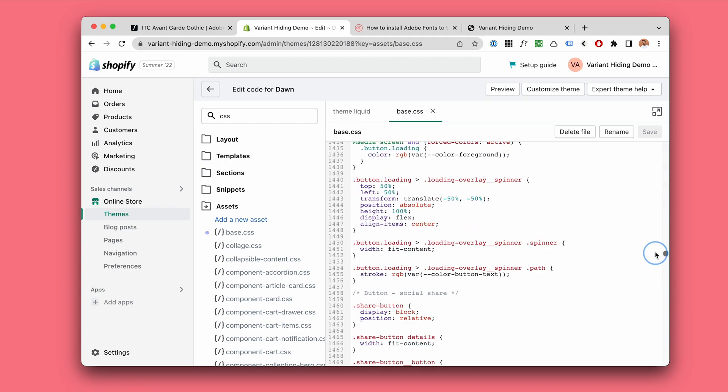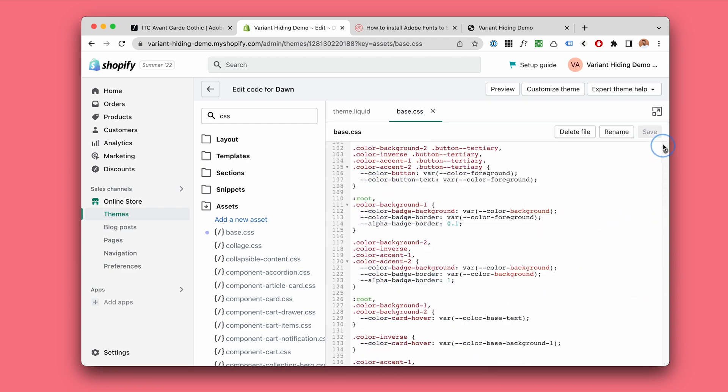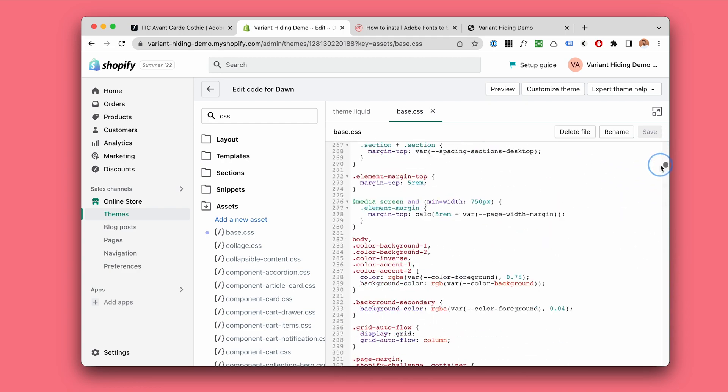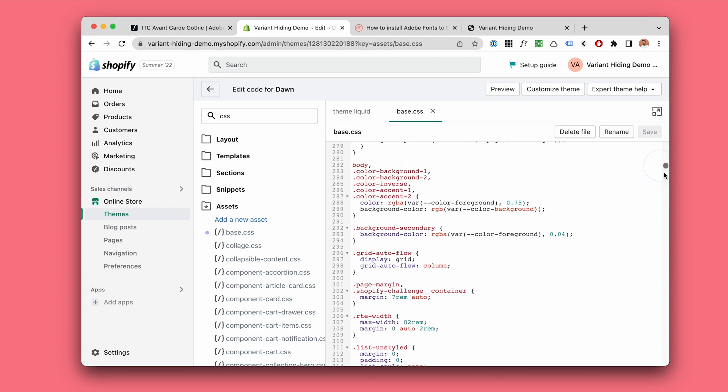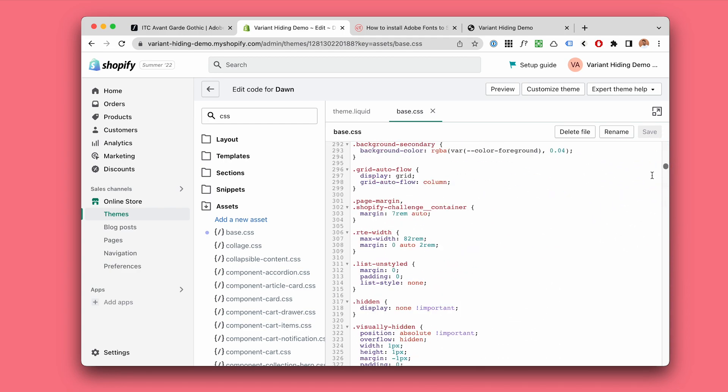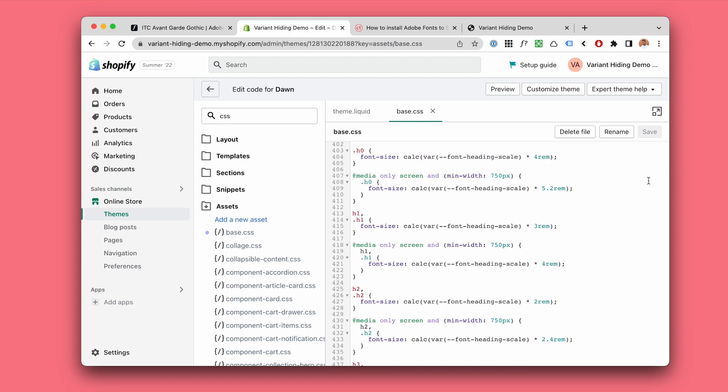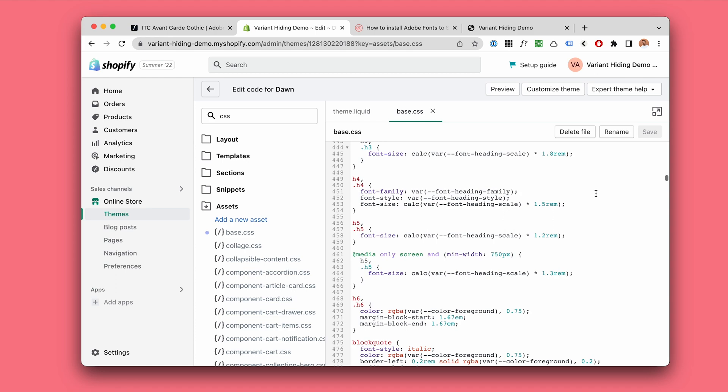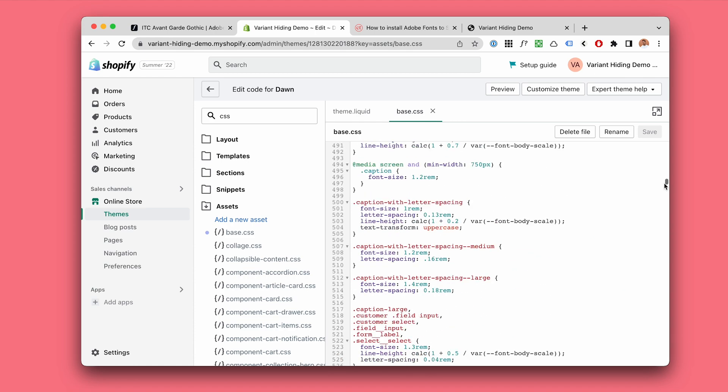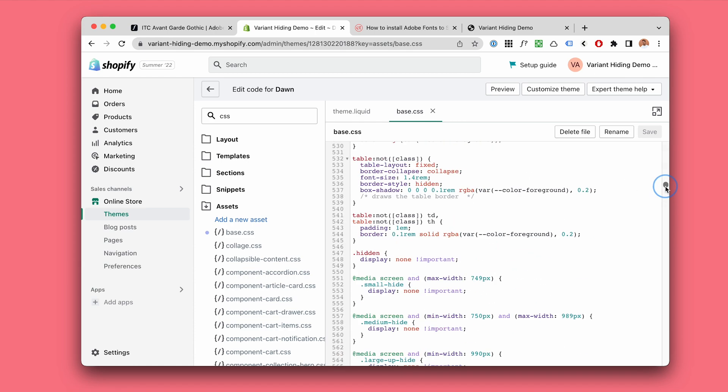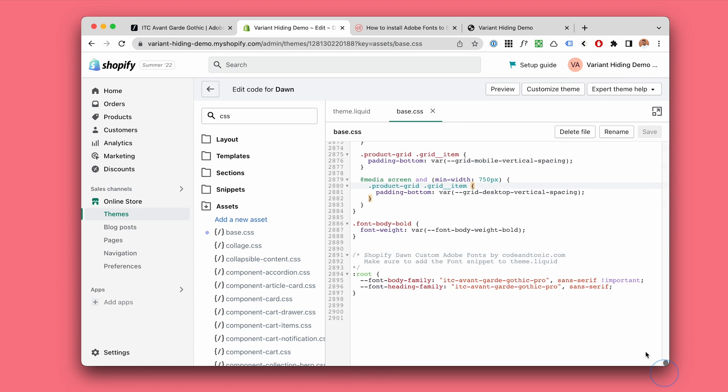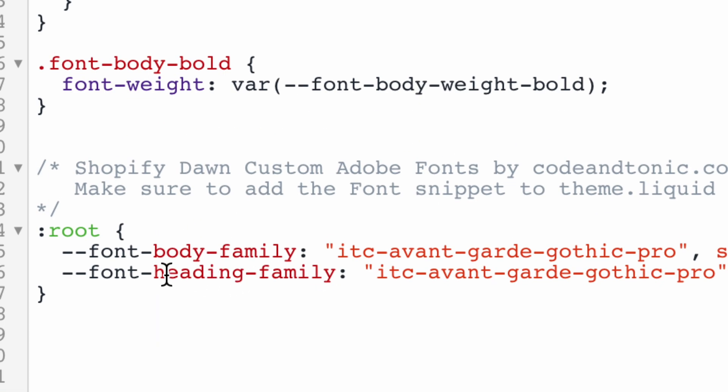One thing that I wanted to make a little bit custom just for information is the announcement bar. The announcement bar by default is going to use the heading font.